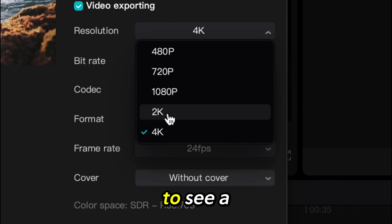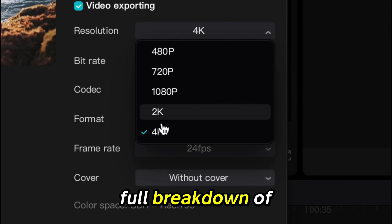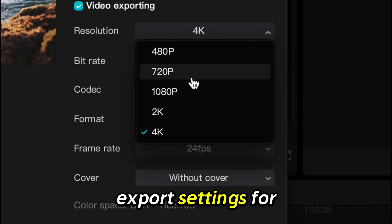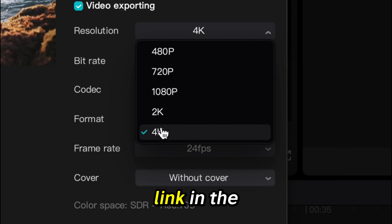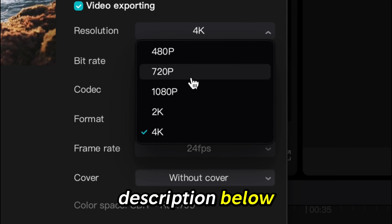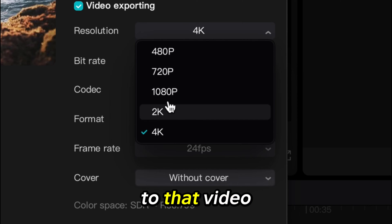If you wish to see a full breakdown of export settings for CapCut, there is a link in the description below to take you to that video.